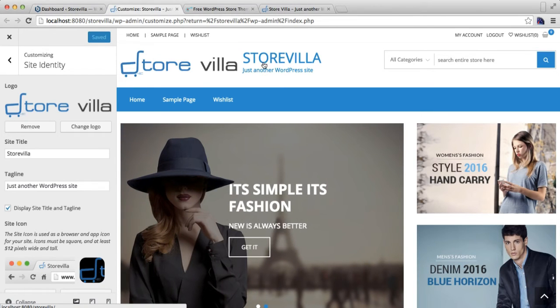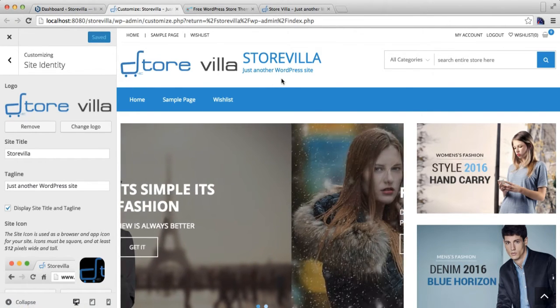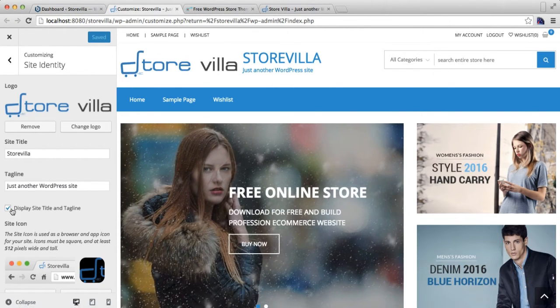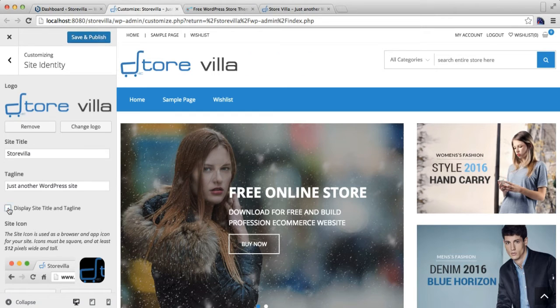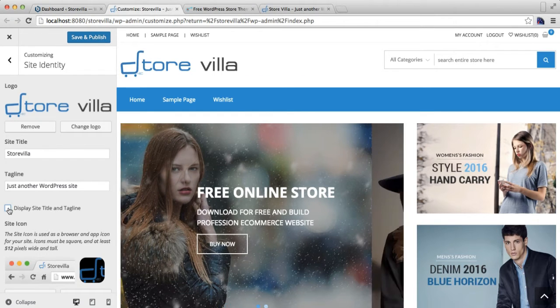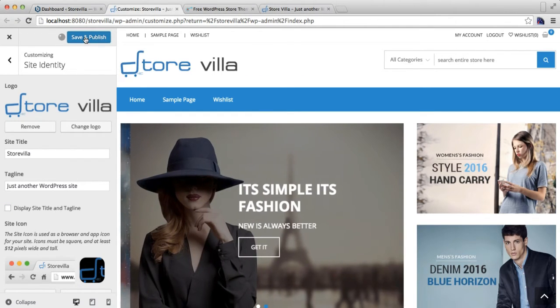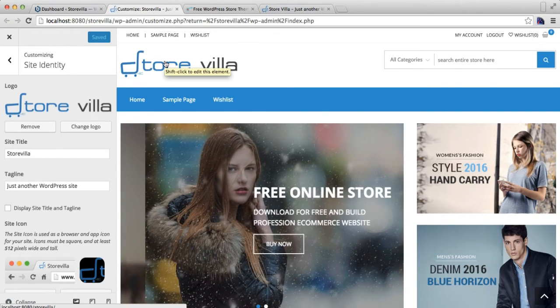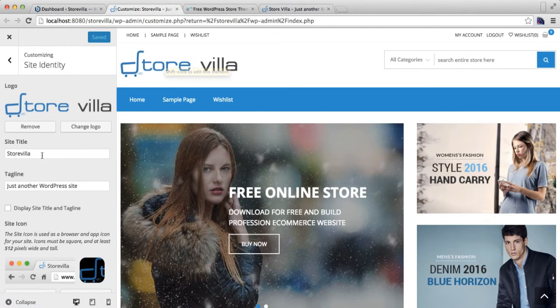Now you will have your site logo and its site title and tagline. If you don't want to show this, then you can simply uncheck this and click on Save and Publish.